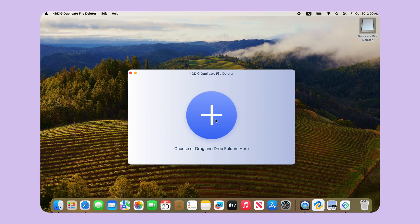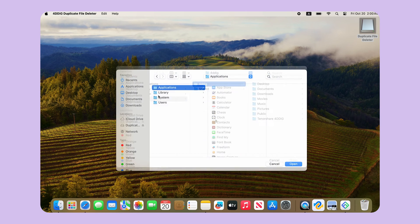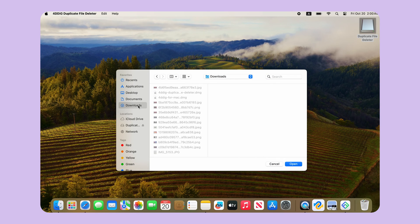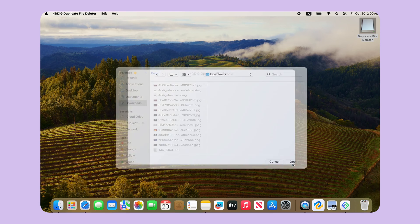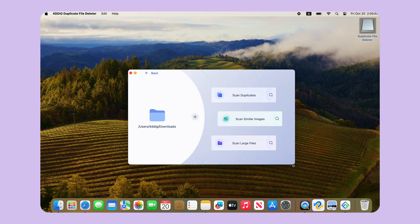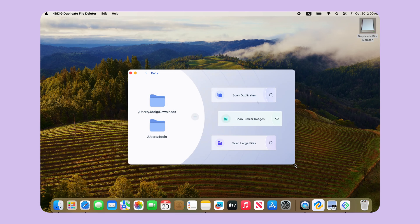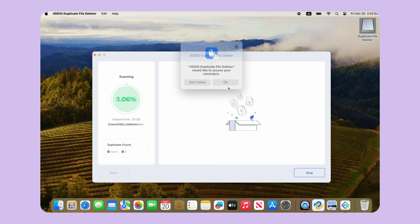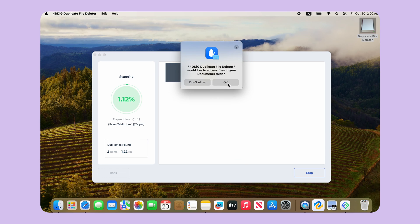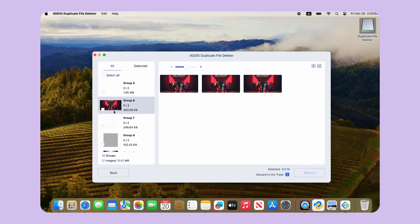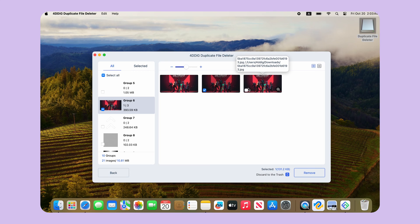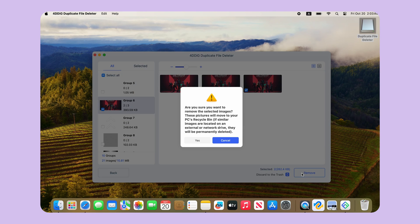Now, launch 4DDiG Duplicate File Deleter. Click the plus button to select the partition to scan. By the way, on this page you can also click the plus button to add more partitions to scan at the same time. Now click Scan. You can select the duplicate file and preview it. Then you can click Remove.